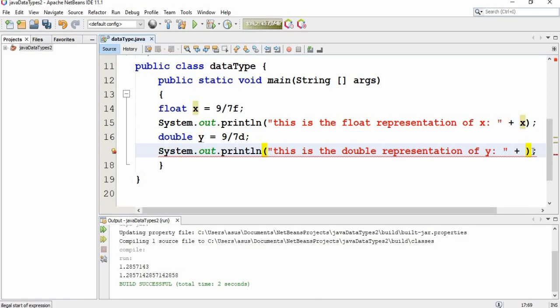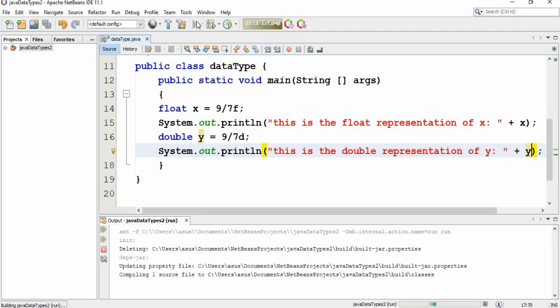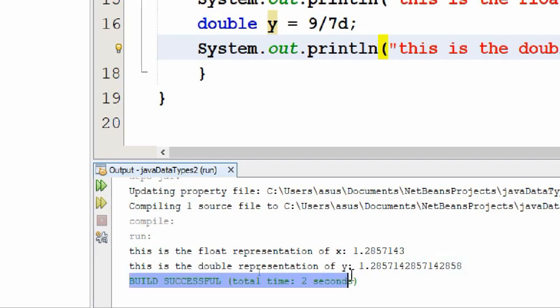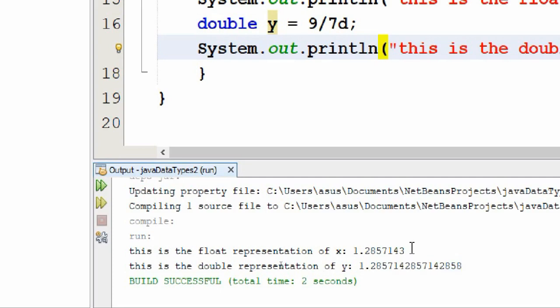Okay, save and run your program. So here is the result assigned to a float variable, and here is the result assigned to a double variable. And as we said in the previous video...